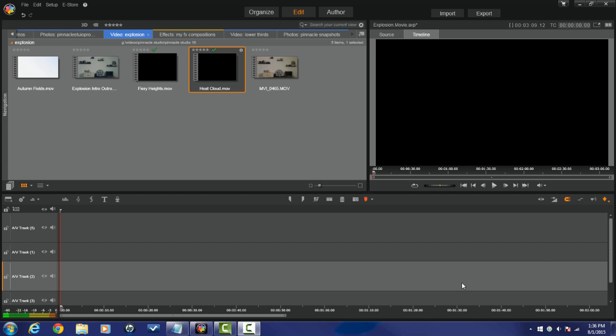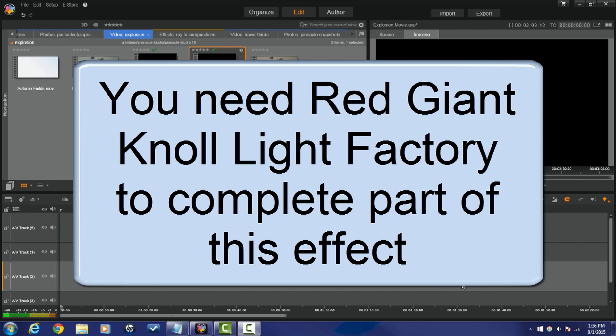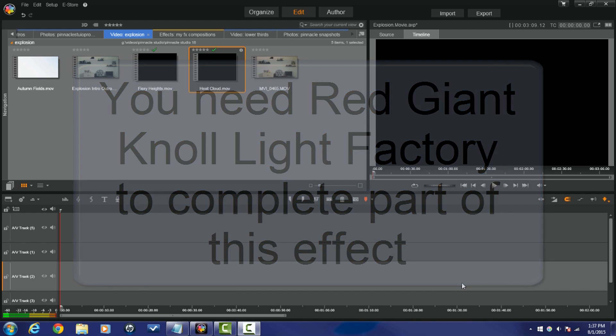Caveat to all of this: if you did not have Pinnacle Studio 17 Ultimate on your system when you installed Pinnacle Studio 18 Ultimate, then Red Giant Null Light Factory will not be on Pinnacle Studio 18 Ultimate, and therefore you will not be able to do that part of this effect. But you can do everything else.